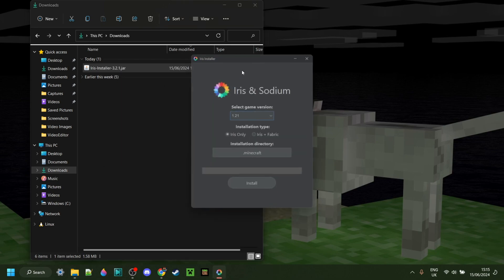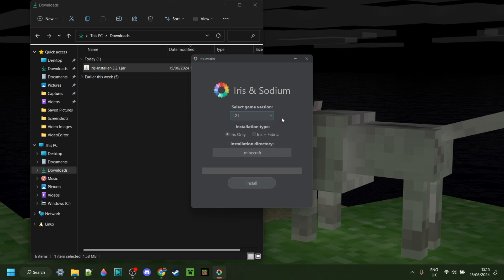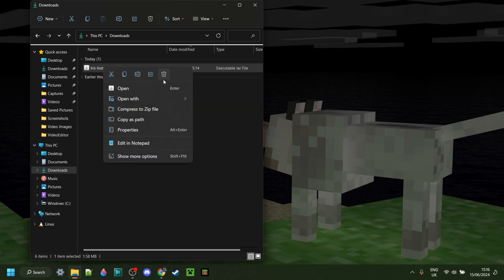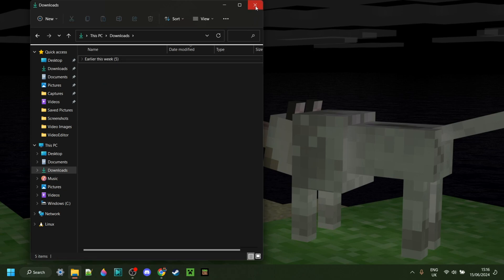As you can see, the Iris Installer opens up. Here you can choose your game version — in this case, 1.21. You can choose to install it together with Fabric, but I'm just going to choose Iris only for right now, and then click the Install button. The install happens very quickly, and once it's finished, I can close and even delete the installer since I don't need it anymore.